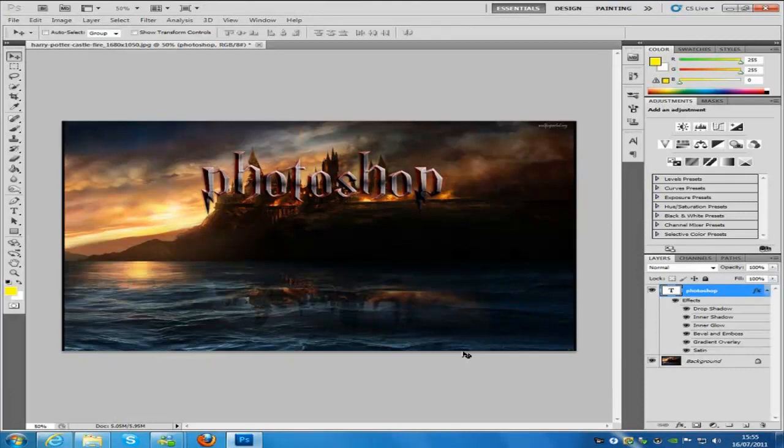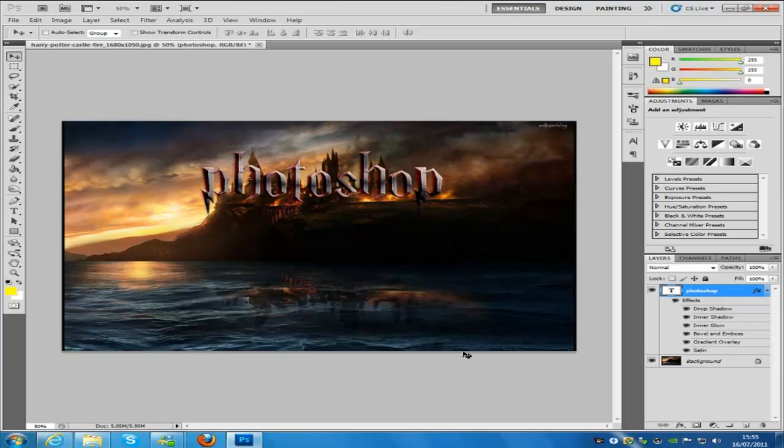Hey everyone, welcome to my Photoshop tutorial. Today I'm going to be teaching you how to make this Harry Potter font text.